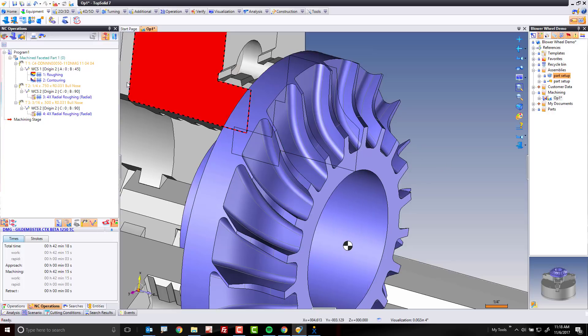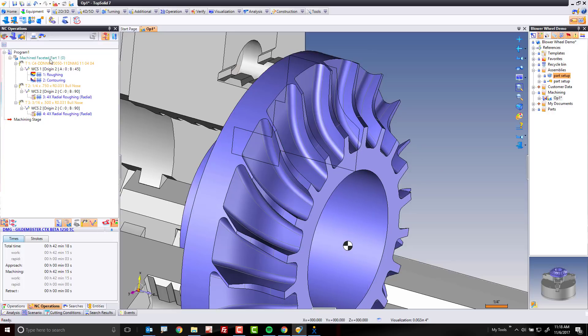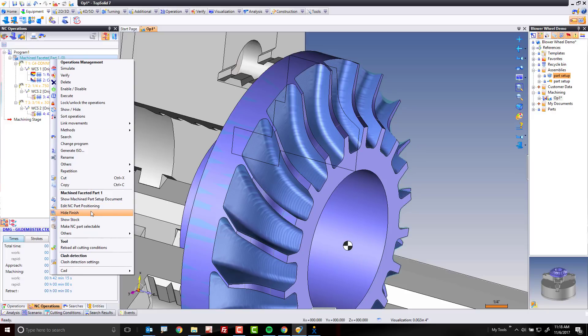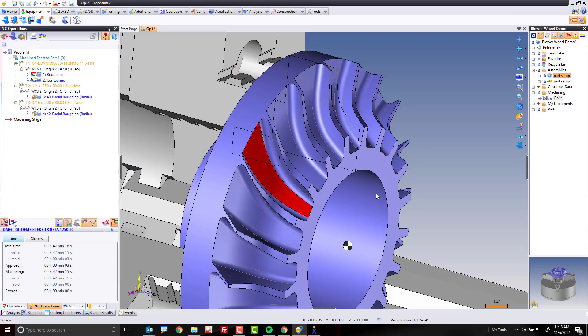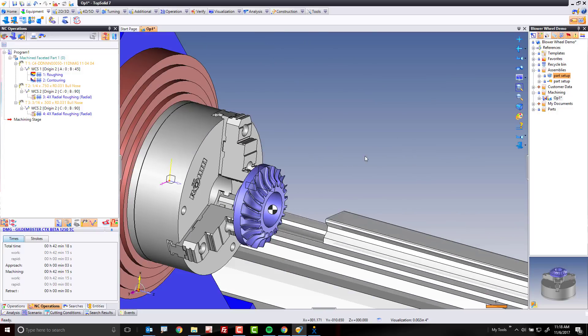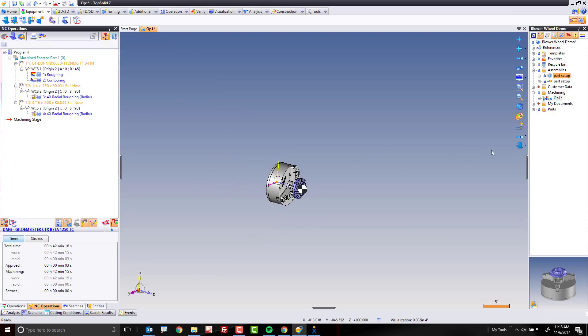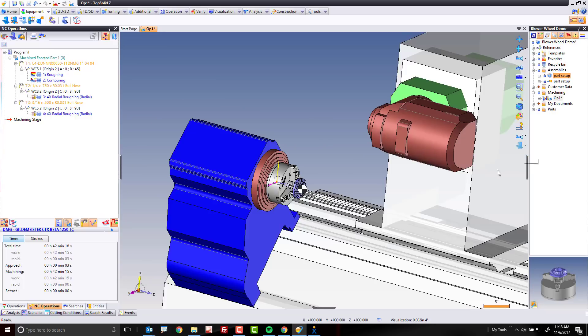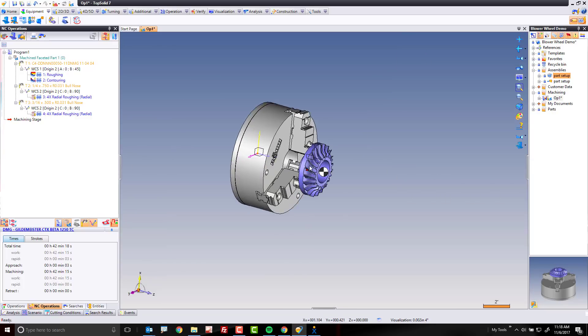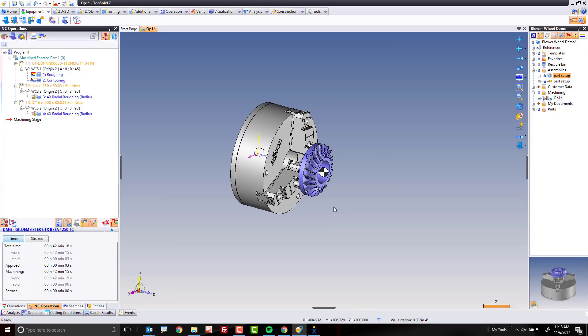Or you can also come over here where it says machine faceted part, right mouse button click, and you'll see the hide stock show stock commands here as well. The next thing I'm going to do, I'm going to zoom out a little bit. I'm going to show you this icon right here. This one here, if you left-click on, will hide or show the display of the 3D machine model. Any fixtures, of course, their visibility are controlled to the entities tree as normal.